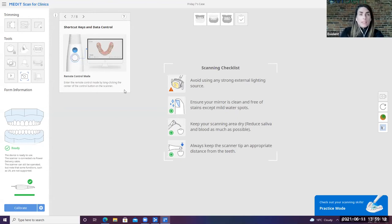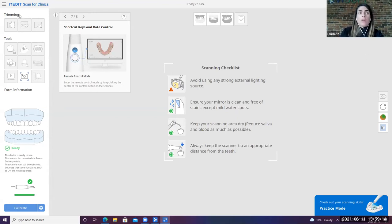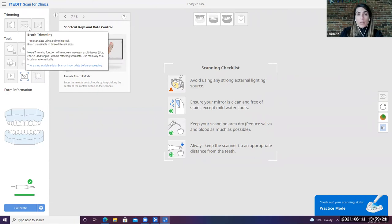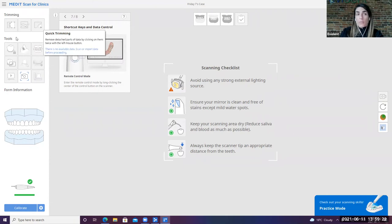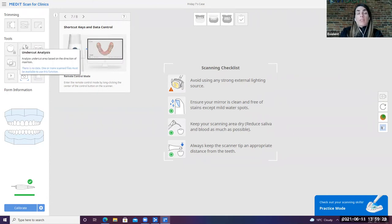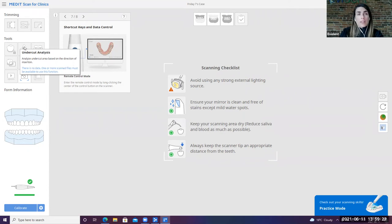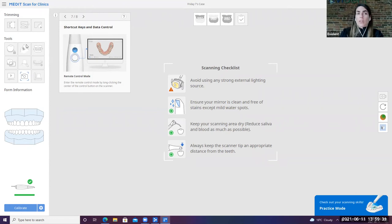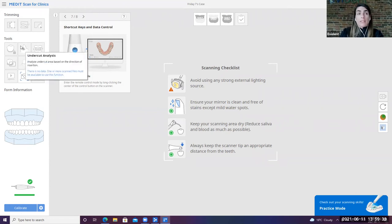With regard to the eye scan screen that we have here, again, on our left-hand side, we have a variety of different tools. We have three different trimming tools. You can do a larger trim, a smaller, more specific trim, or just a quick trim, as well as you can check your undercuts. This is especially important when you're dealing with crown and bridge cases, or if you're dealing with a night guard, you want to see how retentive something is, then you can take a peek at the undercut analysis.